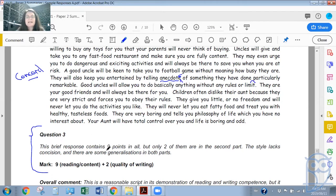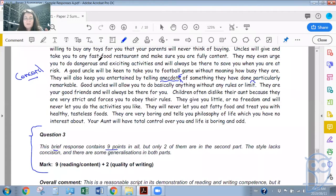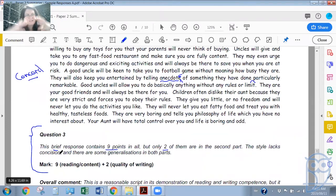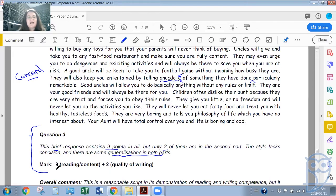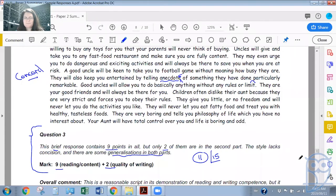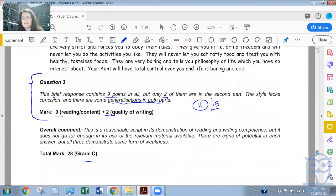So for question three, this brief response contains nine points in all. I was hoping that this half page was the answer to the uncle section alone, but no — it also covers aunts. So that's why it's brief. This should have been the size of their answer to uncles alone. The style lacks concision — so it's too wordy, perhaps where those complex sentences come in — and there are some generalizations in both parts. This person got nine for reading and content and two for quality of writing, giving an 11 out of 15 for this section. Overall, they got a grade C.